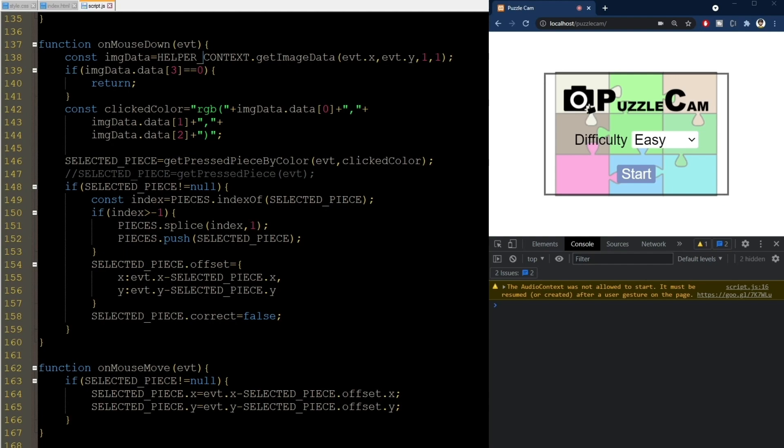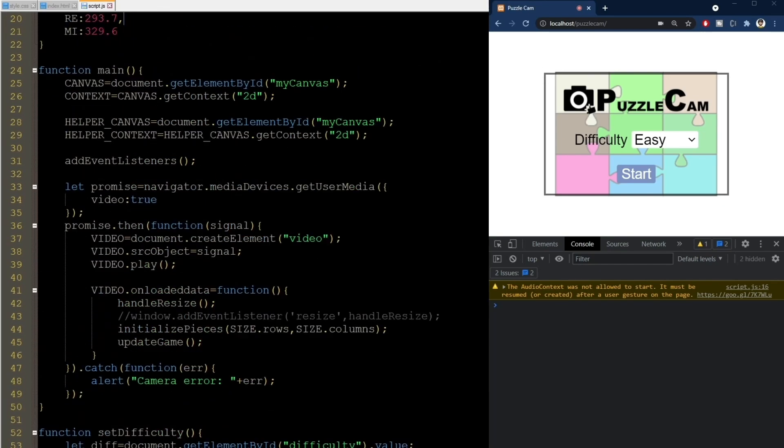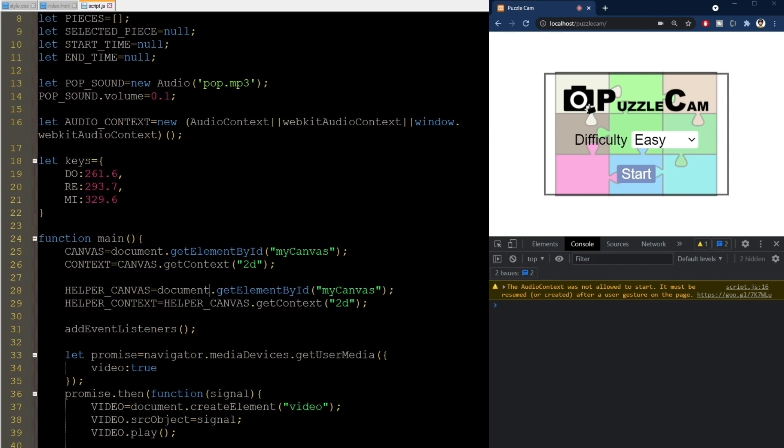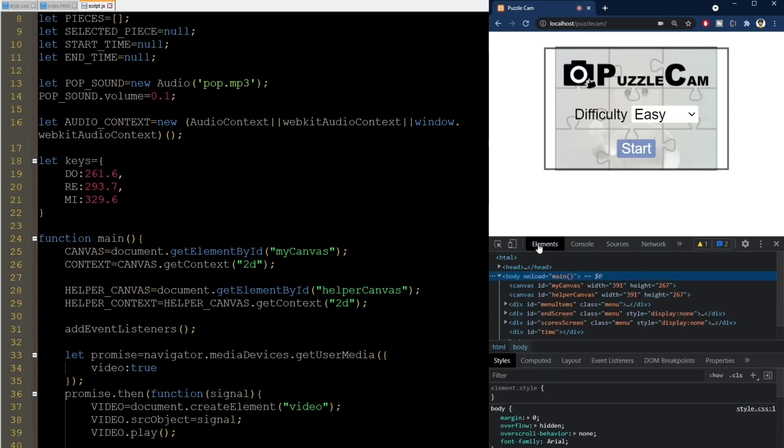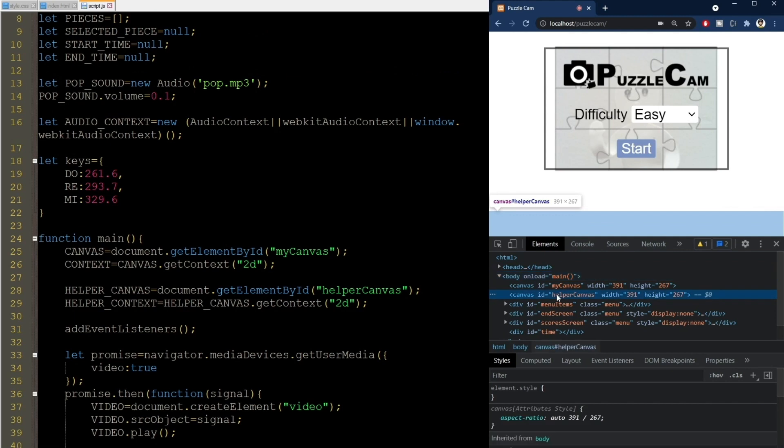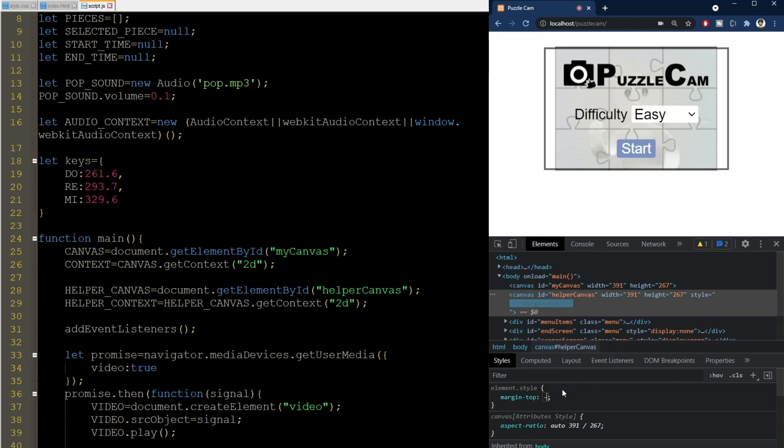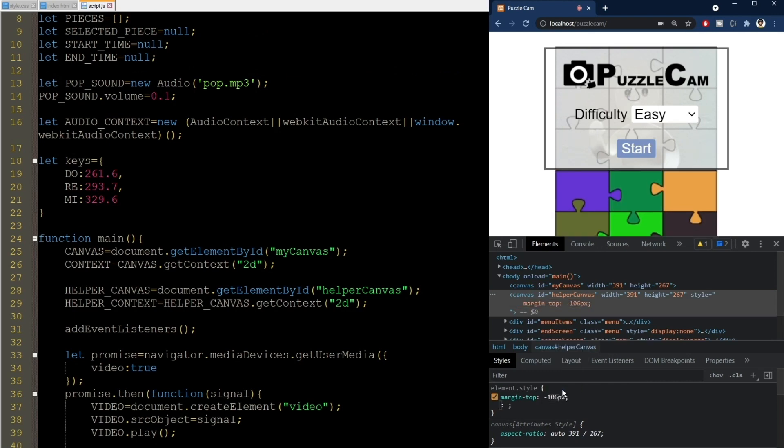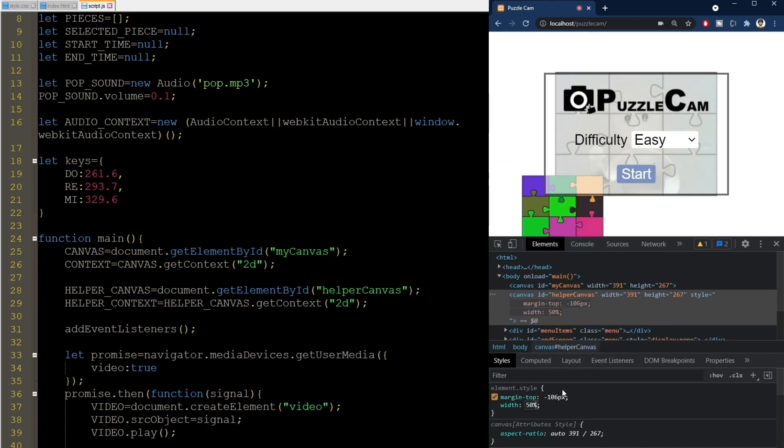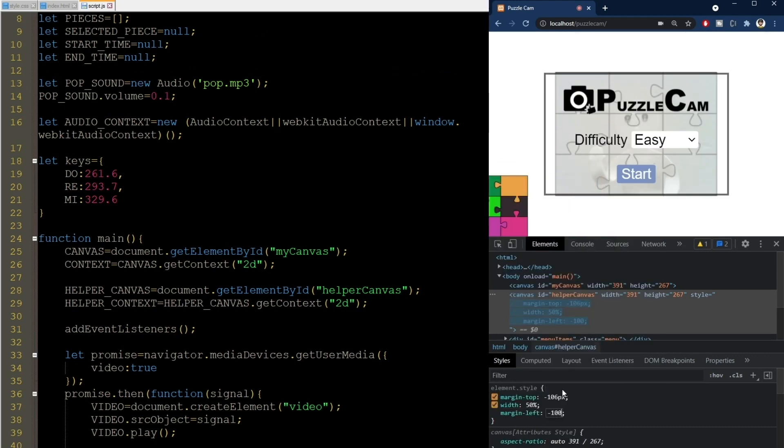It doesn't work. I forgot to change the ID here to helper canvas. Okay, now my elements show the helper canvas somewhere here below. Let me just move it into screen like this. I'll make it smaller so it doesn't overlap as much and I'll put it in the corner here.